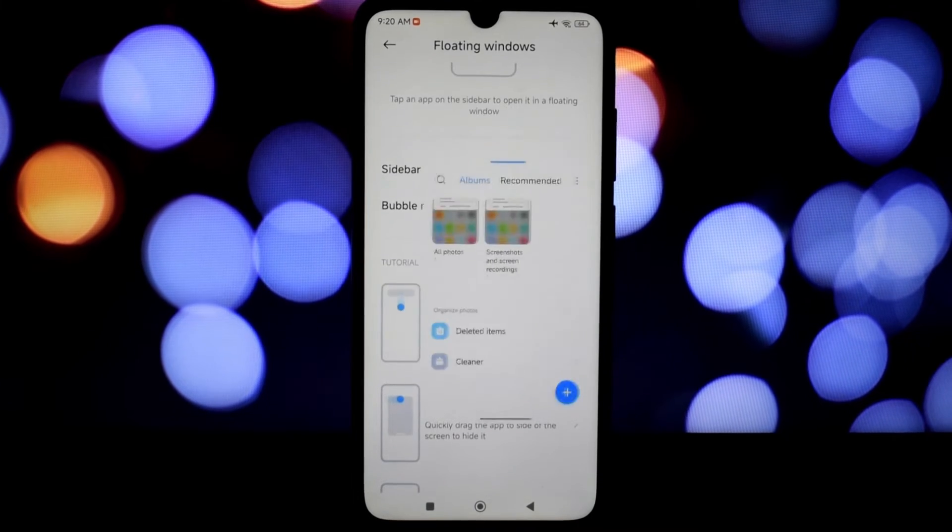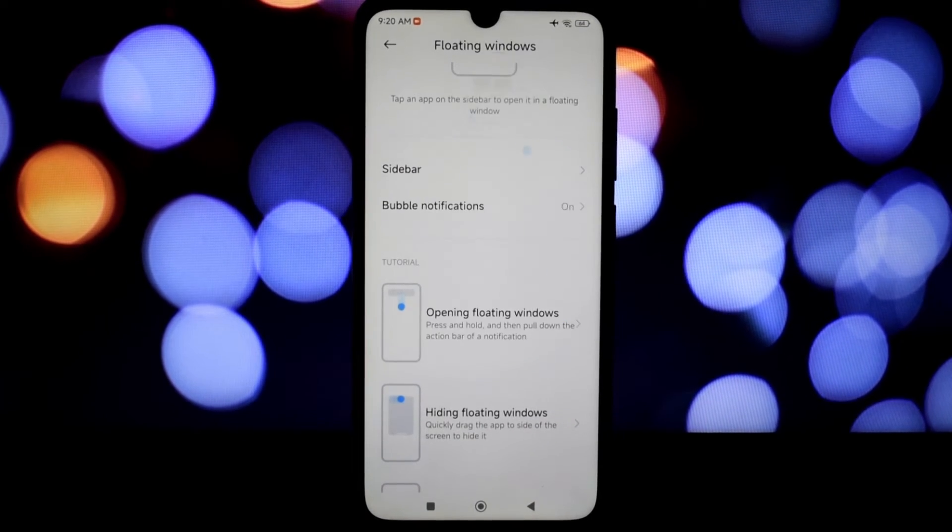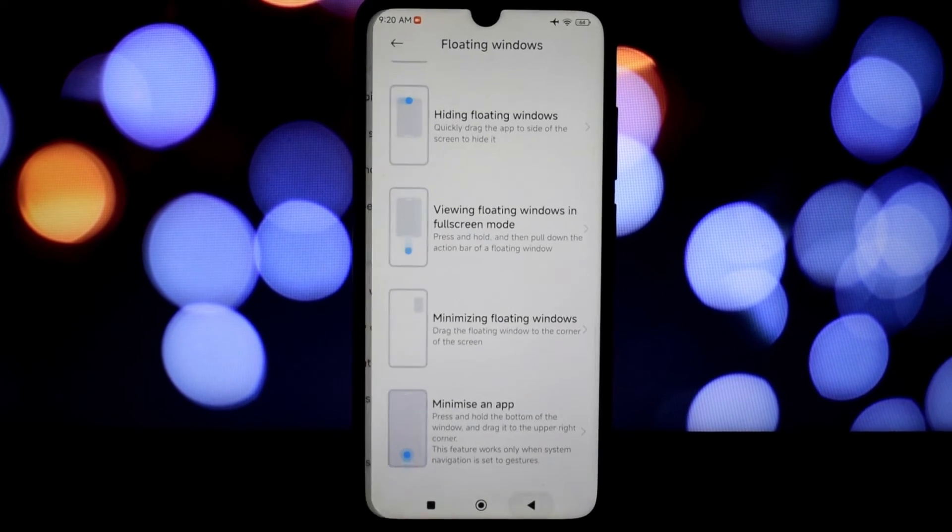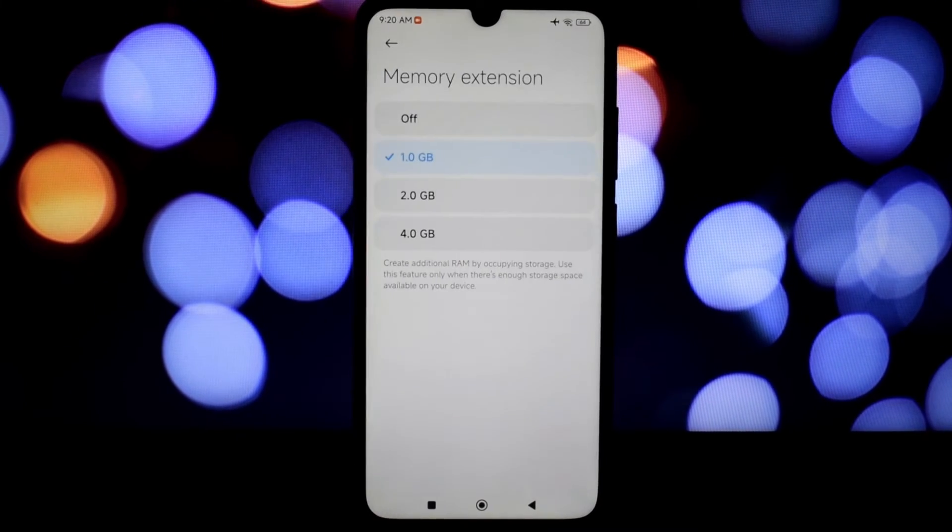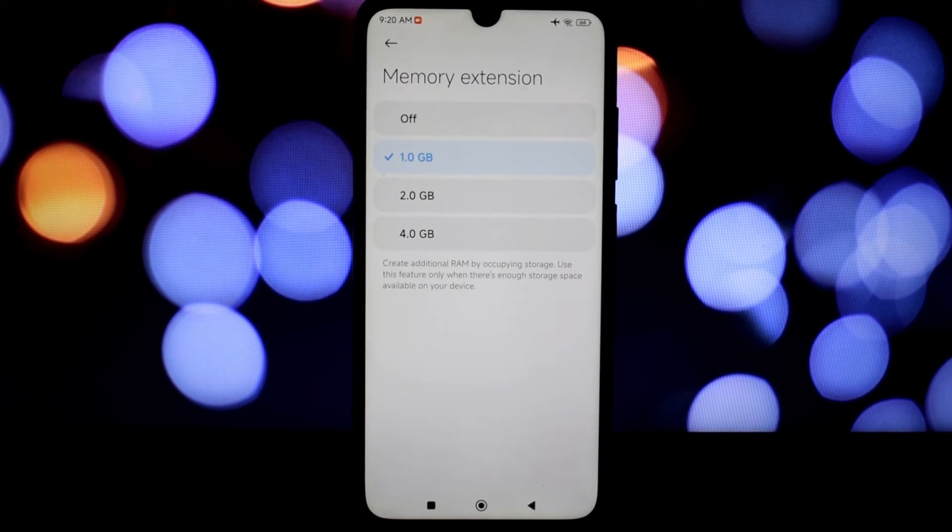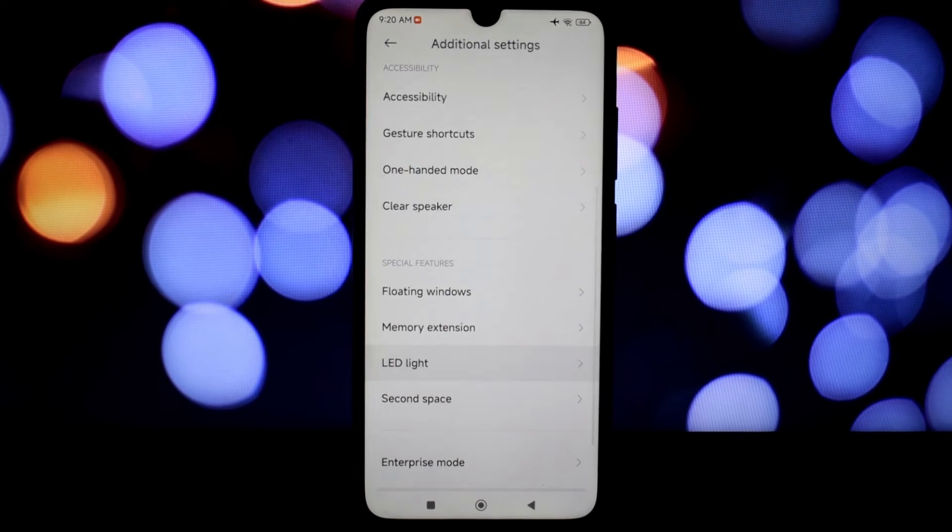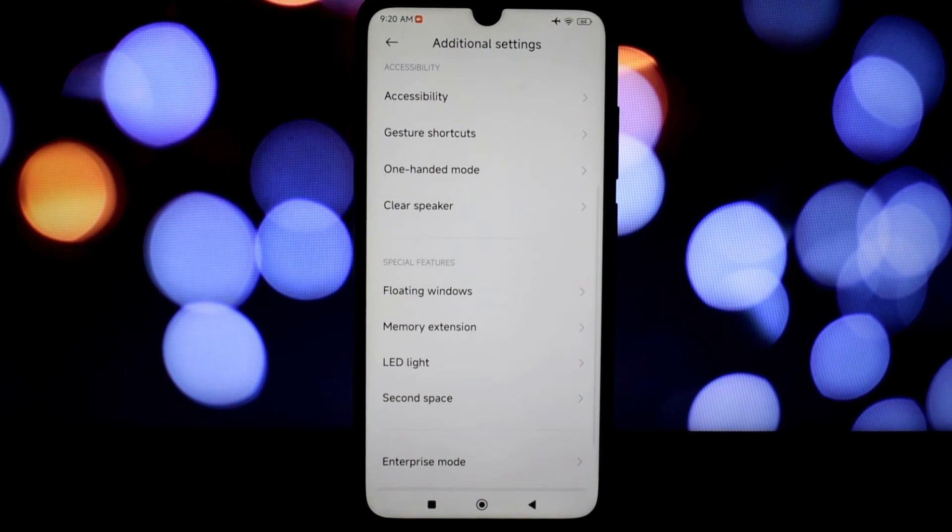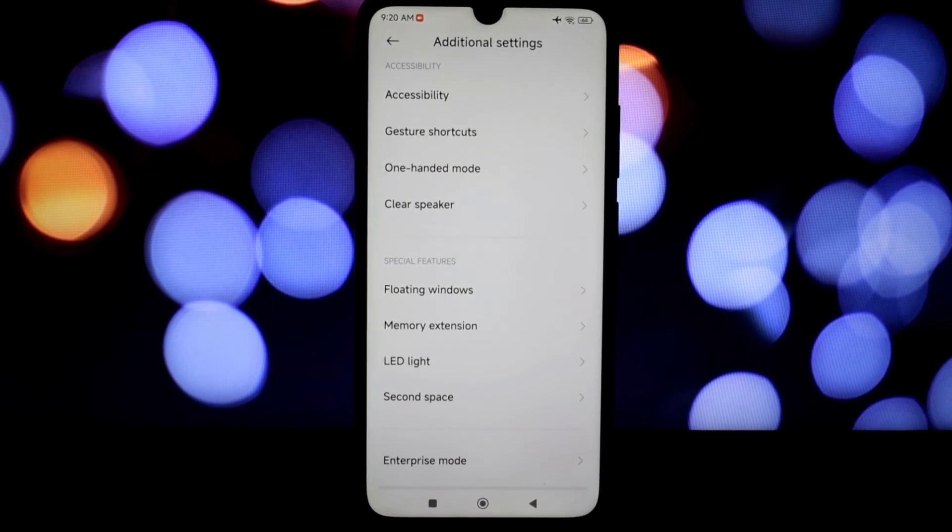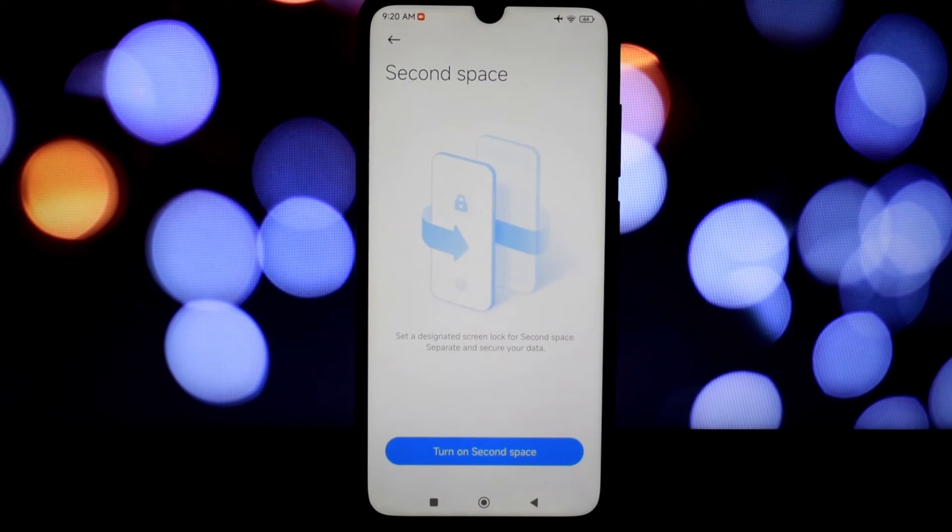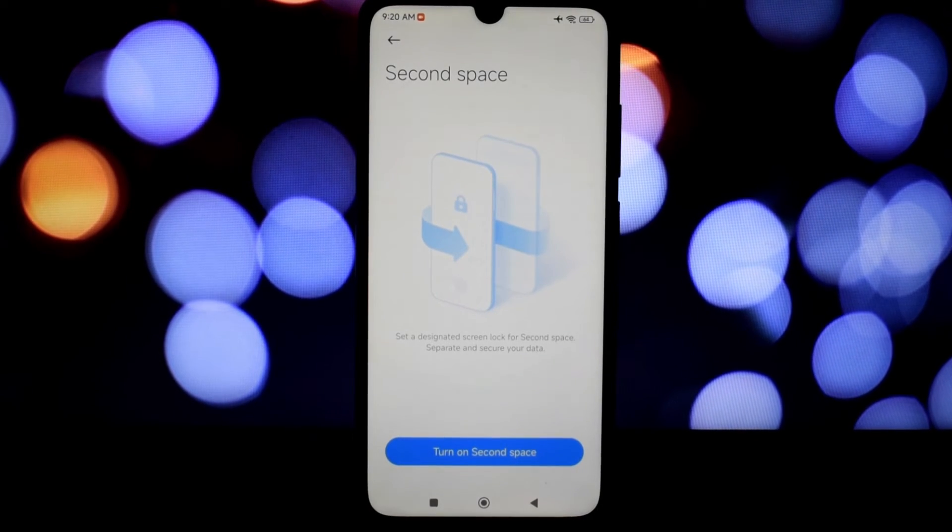The changelog for MIUI EU Stable 14 mentions some important changes like the MTP USB and CTS issues. However, there is one known bug: the reading mode feature doesn't seem to be working properly. Hopefully the developers will fix this in a future update.